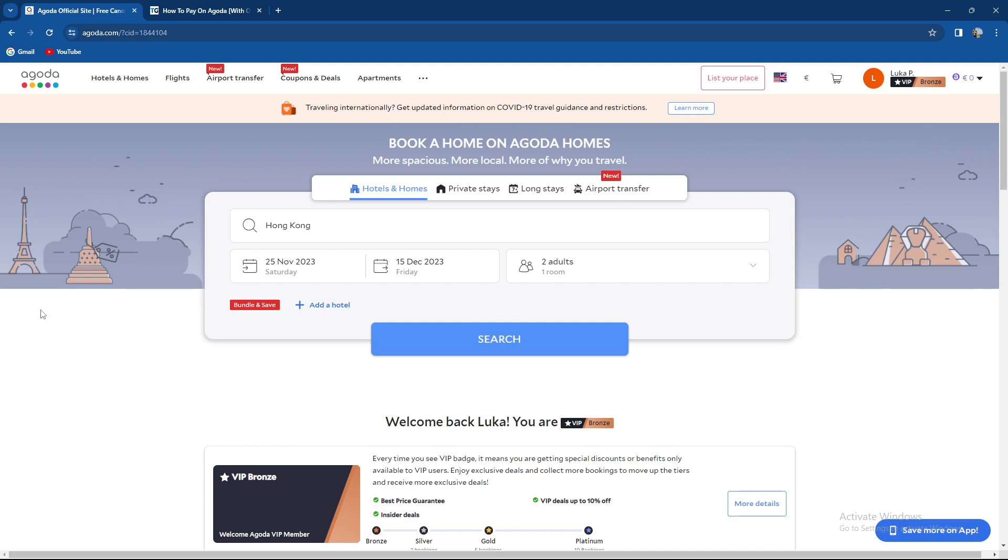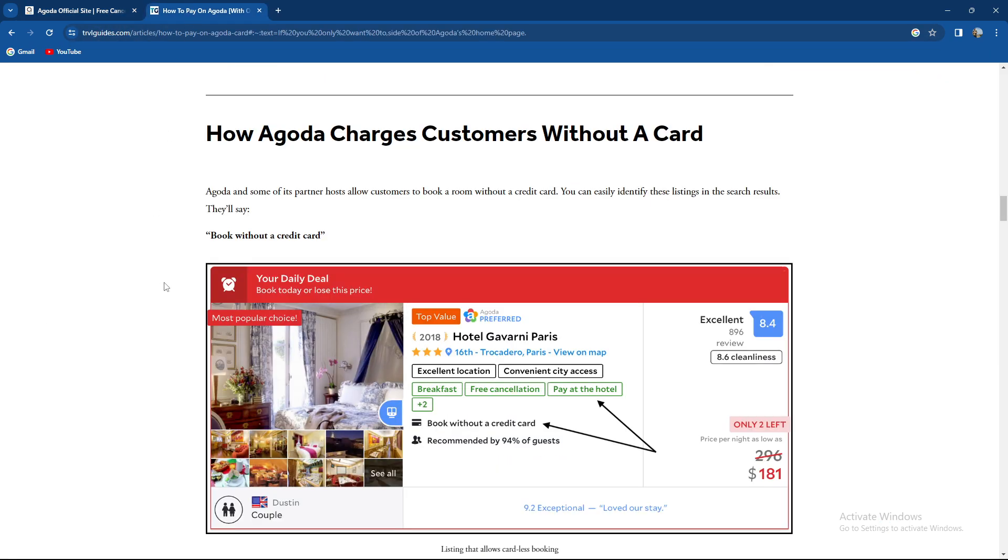So guys, how to book on Agoda without a credit card. Agoda and some of its partner hosts allow customers to book rooms without a credit card. You can easily identify these listings in the search results - they say book without a card.